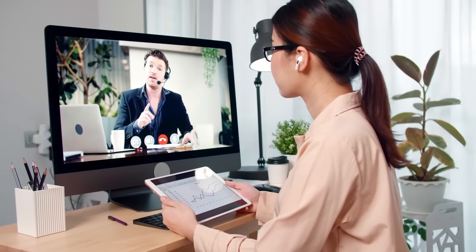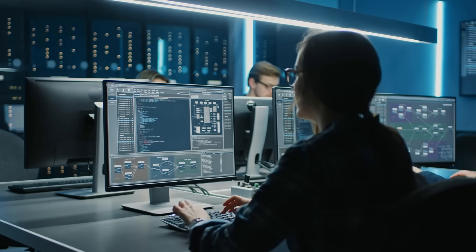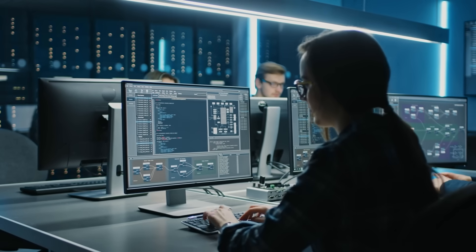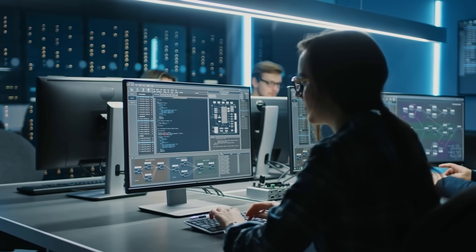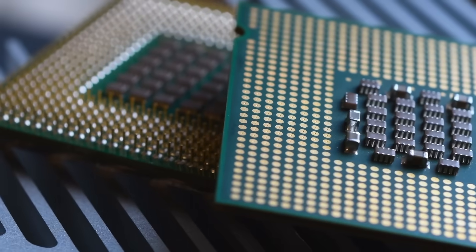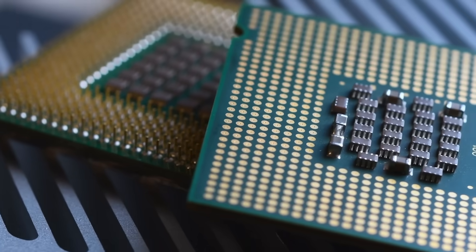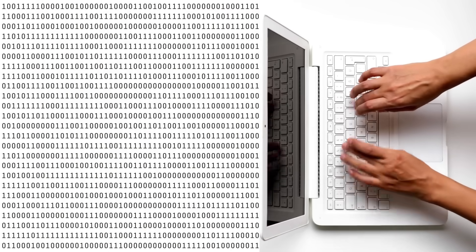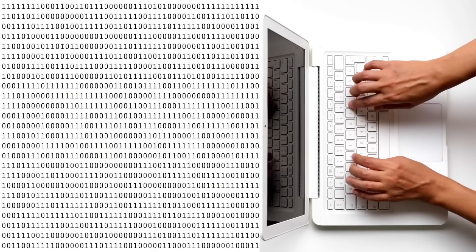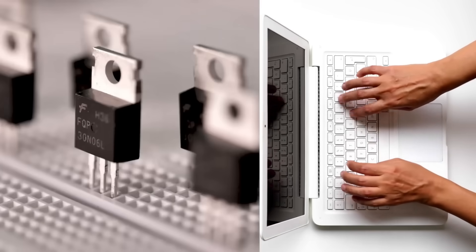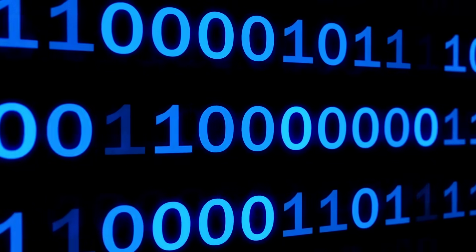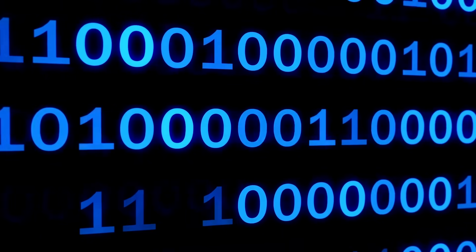Every photo, video, email, and program on your device boils down to one thing: bits. These are tiny electrical signals that are either on or off. That's it. Just two options. We represent them as ones and zeros.